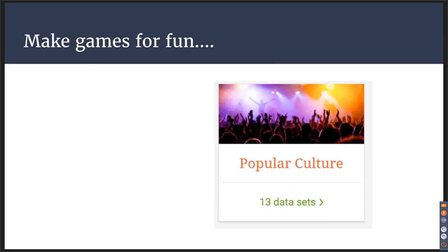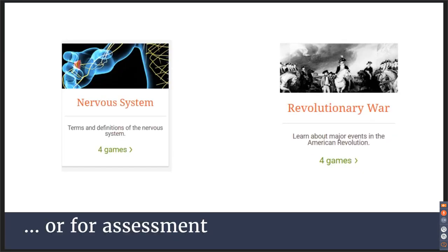This is a topic called Popular Culture that has 13 data sets — I'll talk about data sets in a minute. You can plug those into numerous games. You can also make games for assessments. Maybe you talked about the nervous system or the Revolutionary War and you want a formative assessment to see where your students are. They can go in, play a game, you can check their scores, see how well they're doing, and see what you might need to go back and reteach.